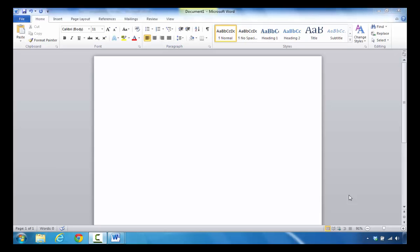The purpose of this tutorial is to show you how to find and apply a Microsoft Word resume template. The first thing you're going to do is take a look at this area which is called the ribbon.